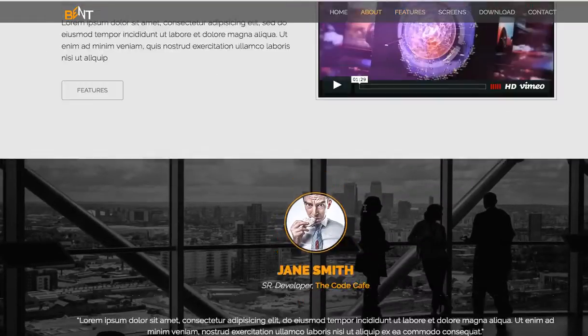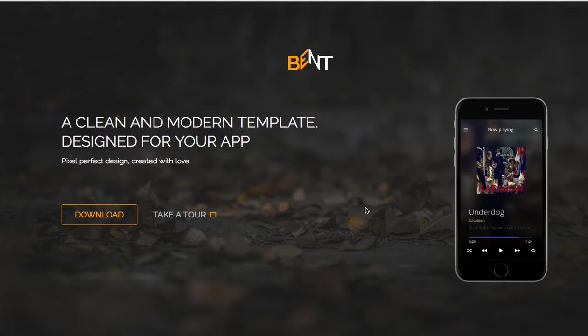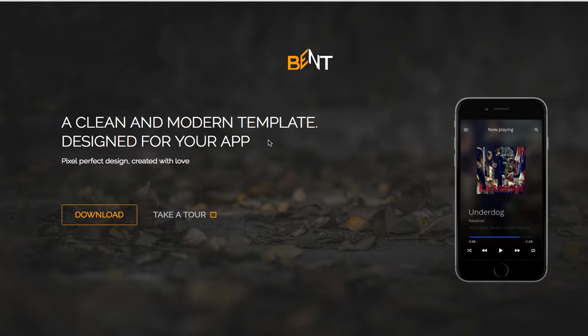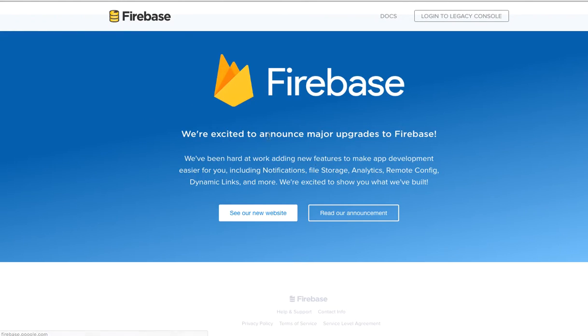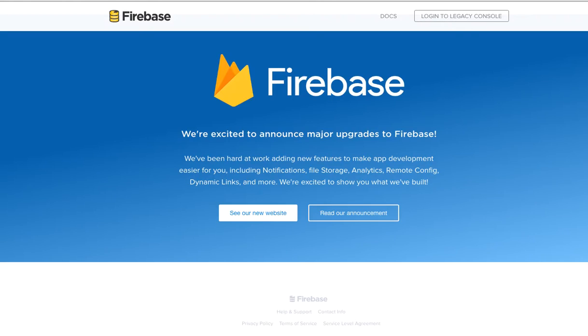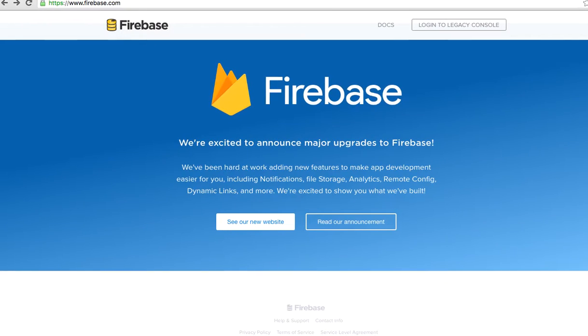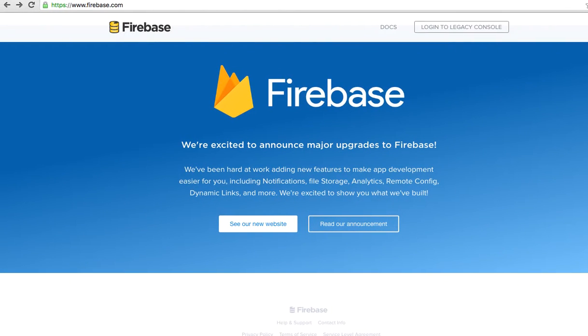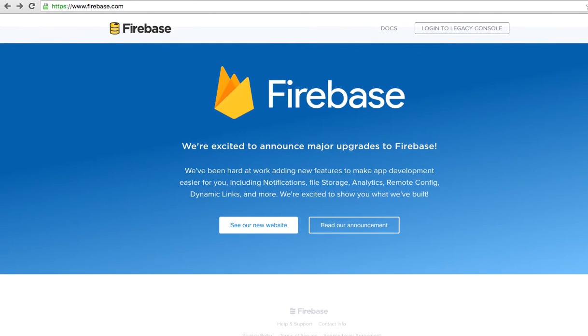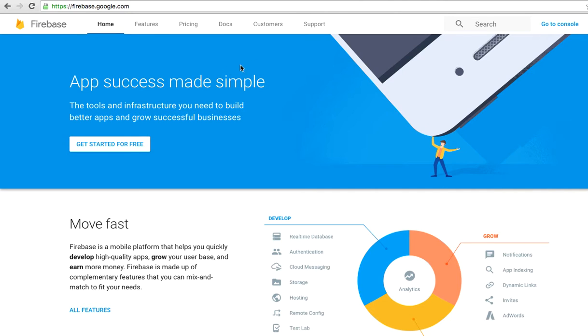Today we will be talking about how to host this website on Firebase hosting. Let's go ahead and create it together. The first thing you need to do is go to firebase.com and you will see the home page.